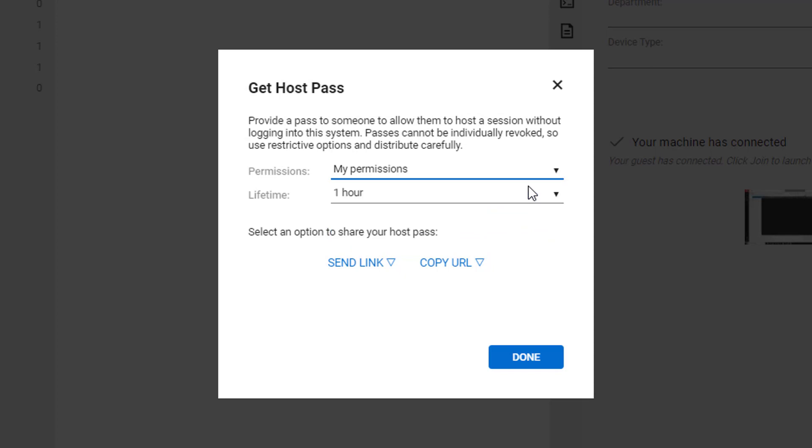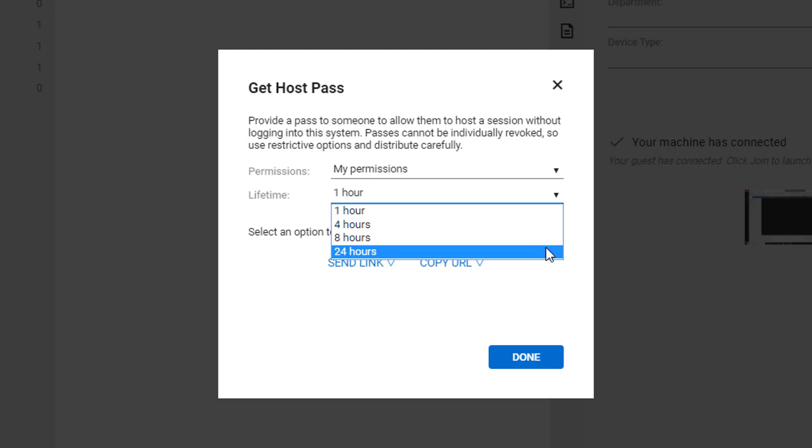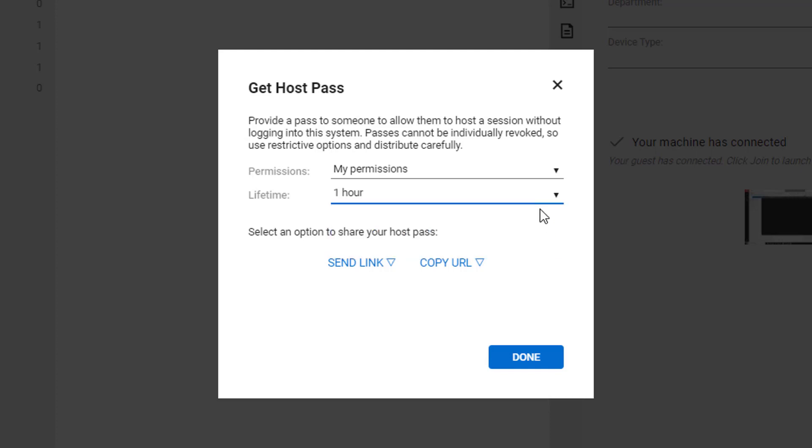Next, specify the time before the host pass expires. From the drop-down menu, select from 1, 4, 8, or 24 hours.